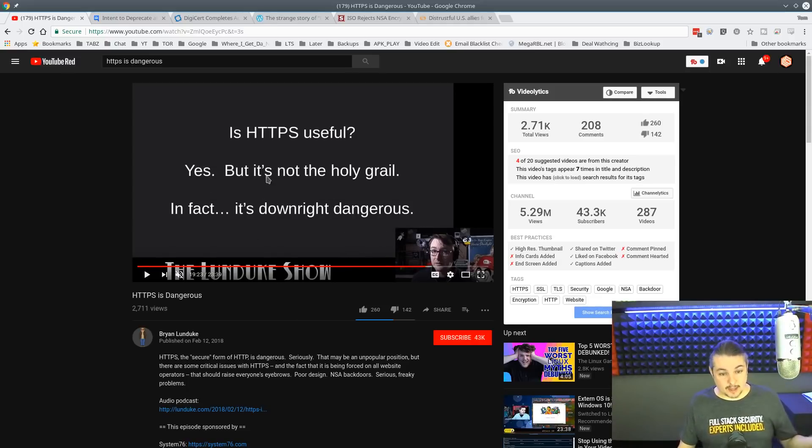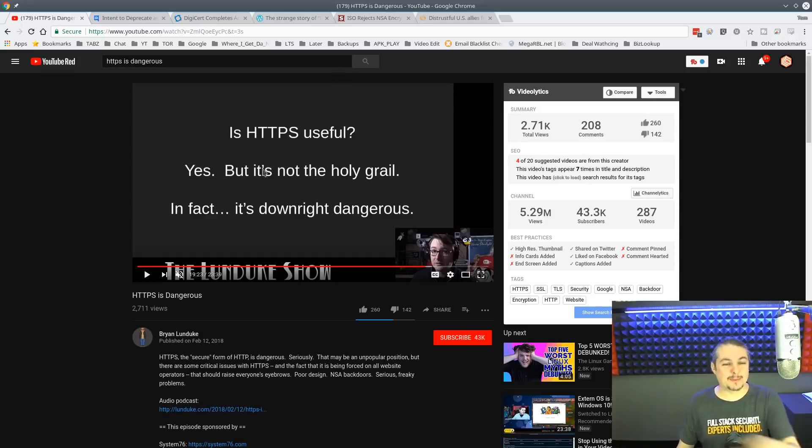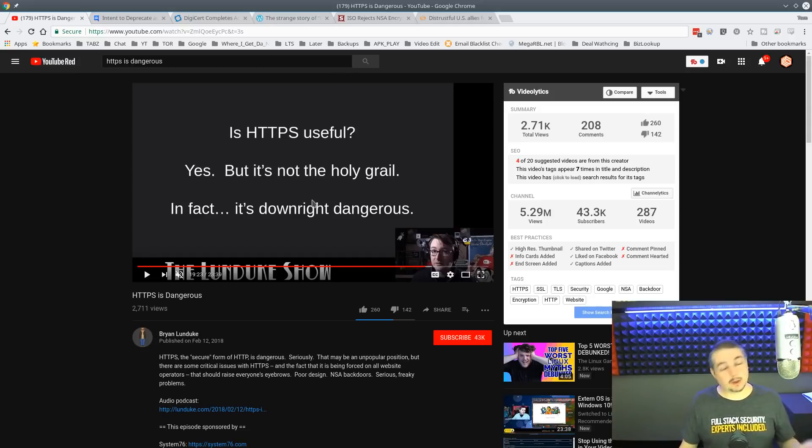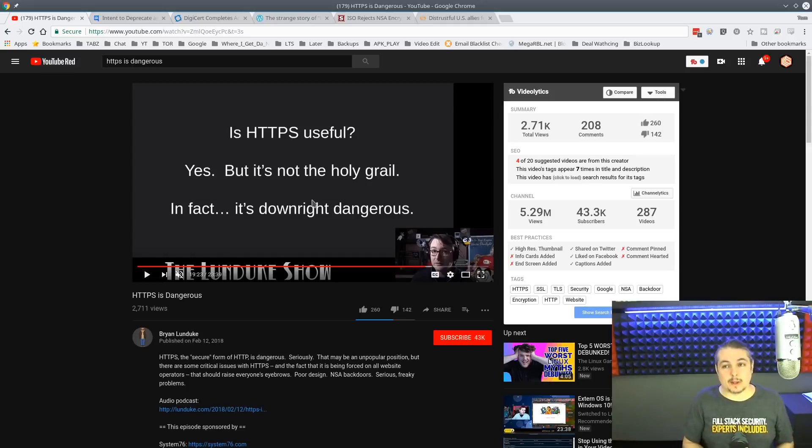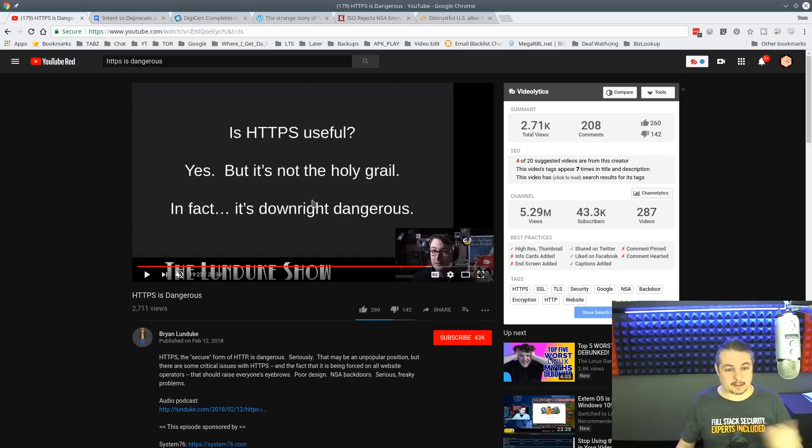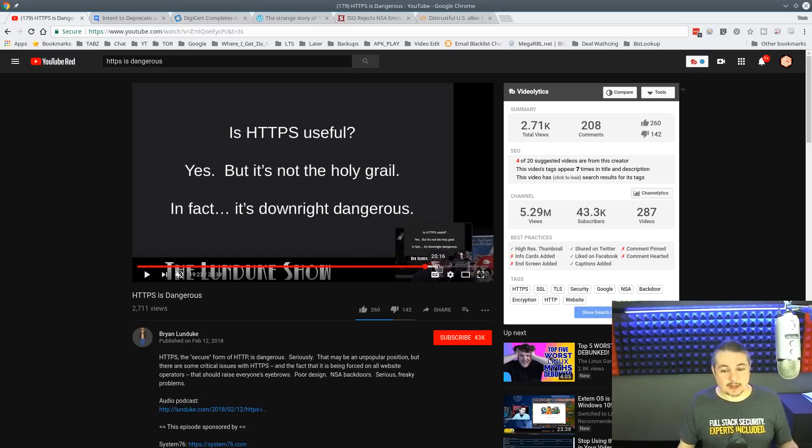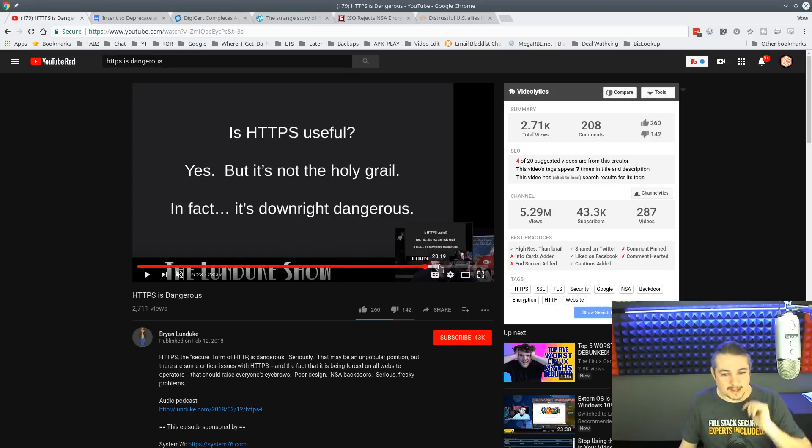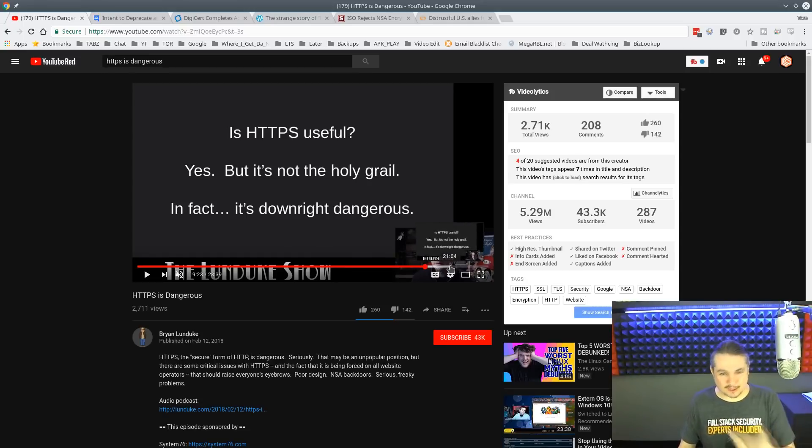So exactly downright dangerous. I completely disagree with him on that. So is it useful? Yeah, I agree. So I agree with him saying HTTPS is useful, not the Holy Grail. Sure. We always are at a constant effort to improve our systems that these things are built on. But downright dangerous. Chris, I'm still using HTTPS and you should be too.